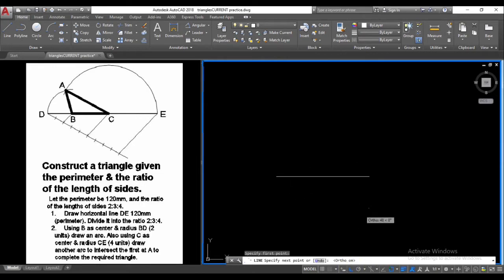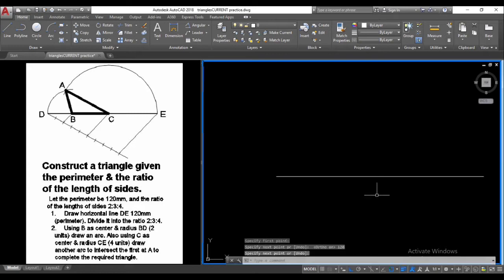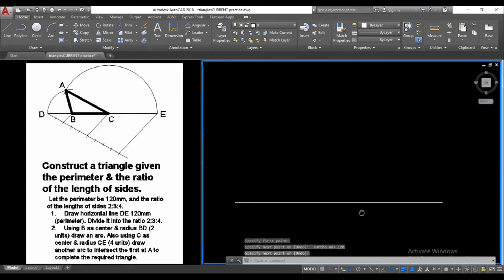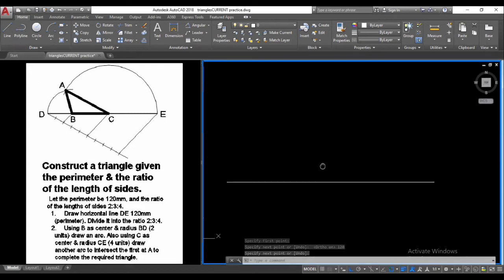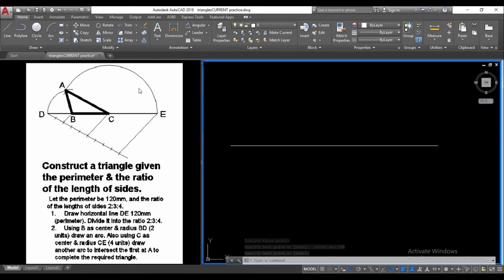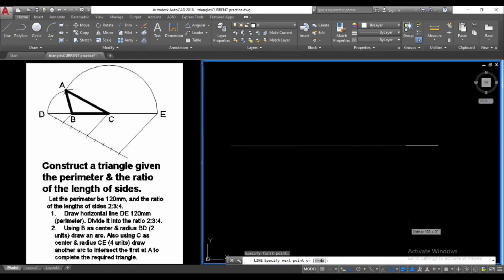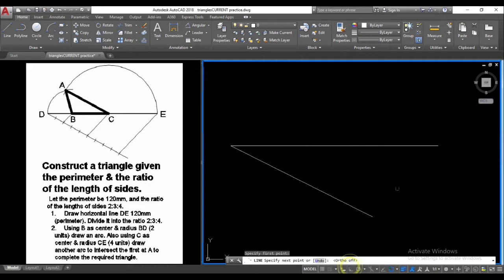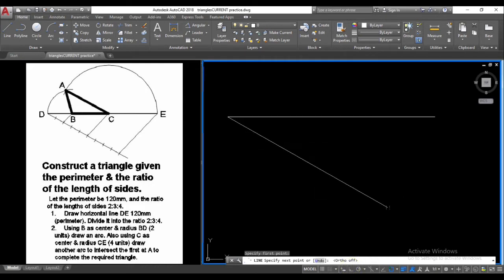We will turn on the author tool and type in 120, then skip over a bit. What we need to do next is draw another line at a convenient angle, then turn off the author tool and draw the lines.